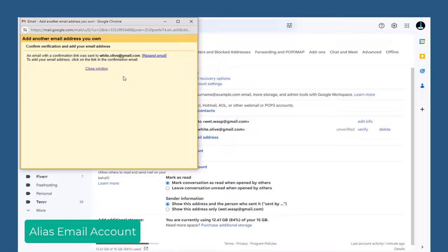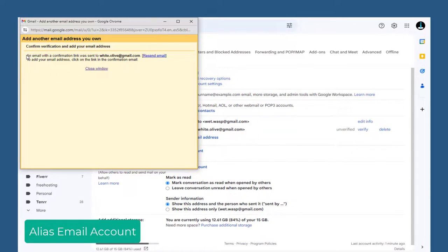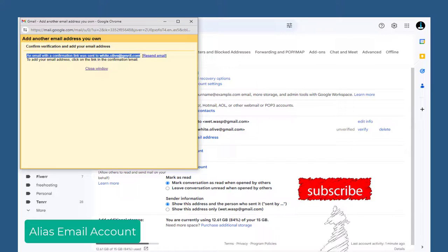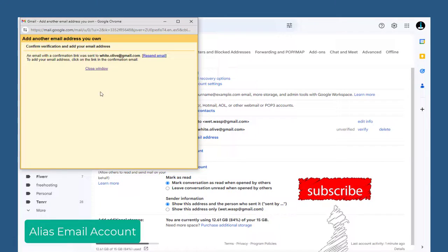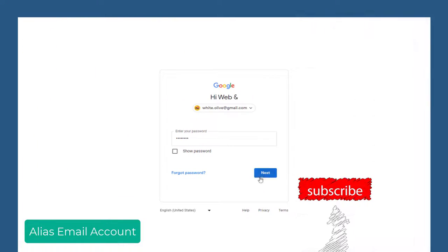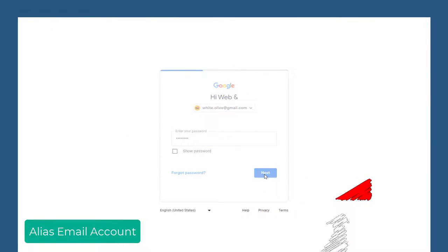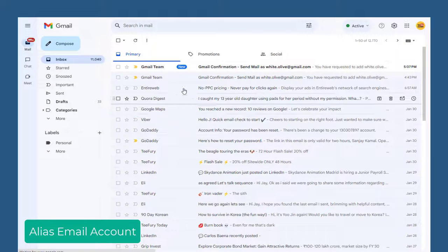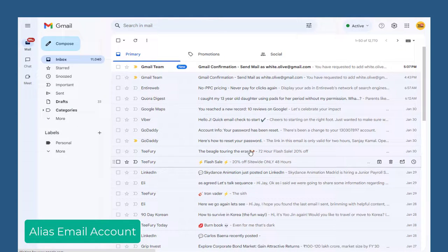The alias email account has been added and verification pending. An email will be sent to the alias. We need to sign into the alias email account and confirm to use the email address as an alias.